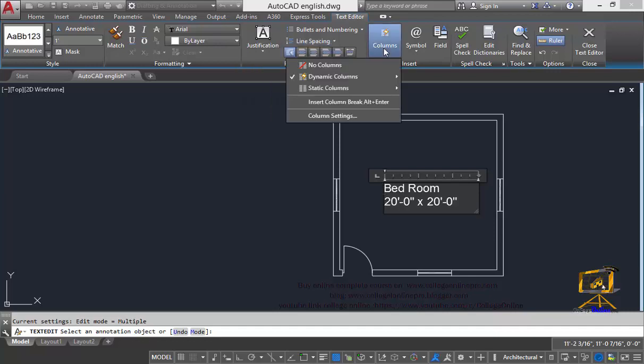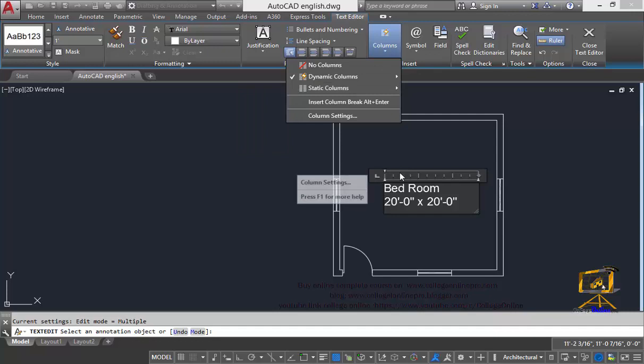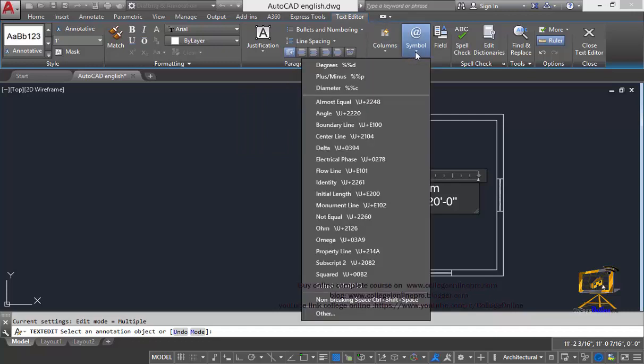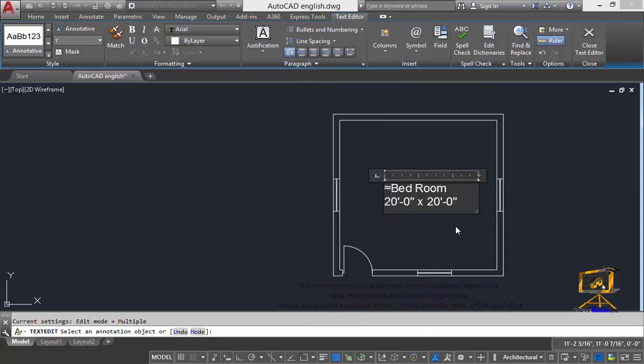Also I can insert some columns. I have only one column and also to insert some specific symbols. You can also use this symbol option.